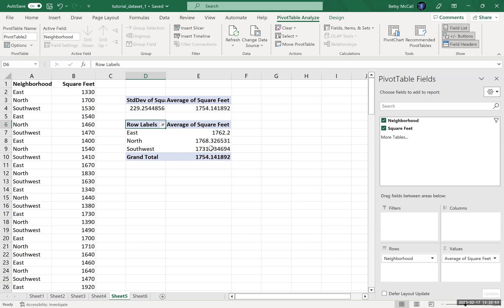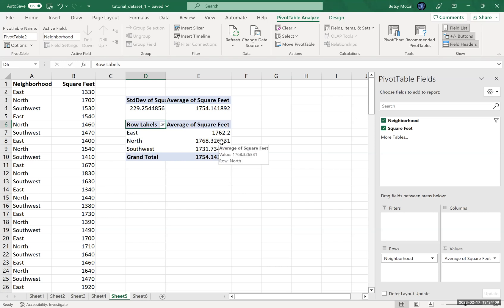But then I can see, well, it looks like the neighborhoods in the southwest have slightly lower square footage here. And the north and the east are actually slightly more similar. The north has slightly more square footage, the largest of all of them. So you can break these down. And so you can do comparisons by neighborhood.